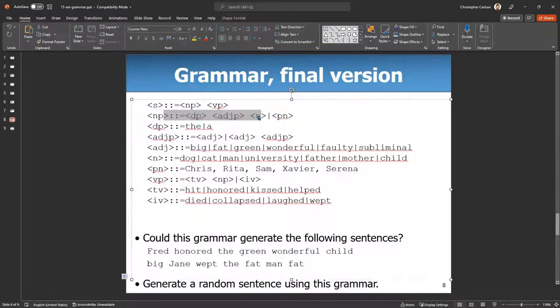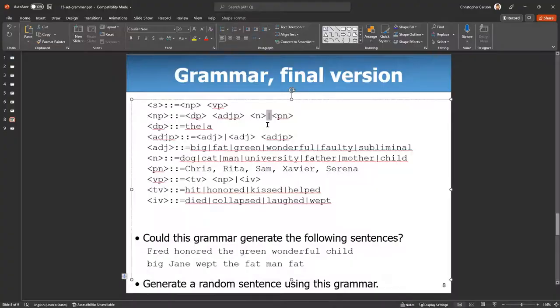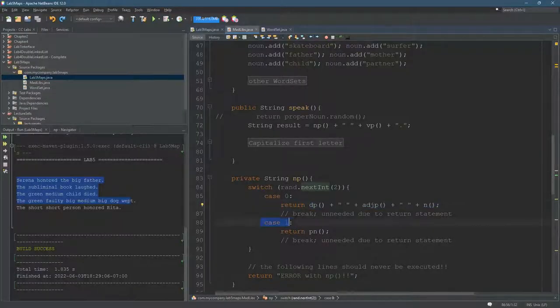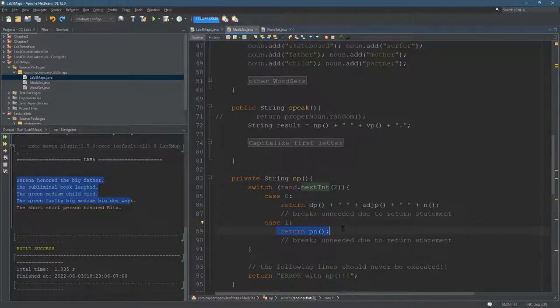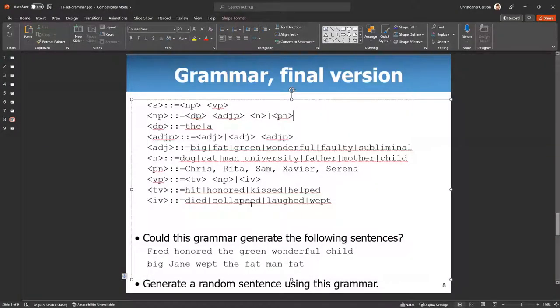Of course, I'm adding a space in between. Or, so that means the second option, which is case one. And we return proper noun. So you just have to go through this and build up your grammar.